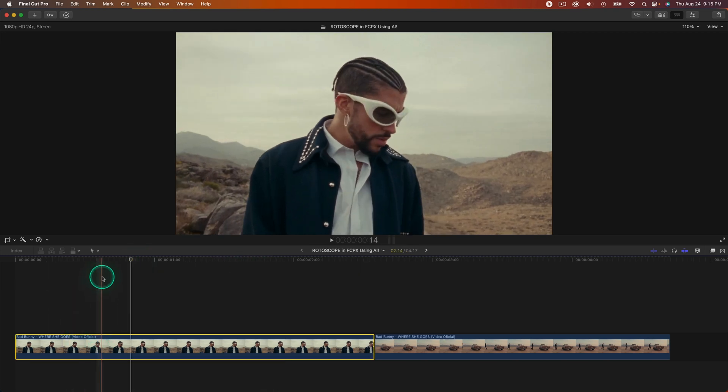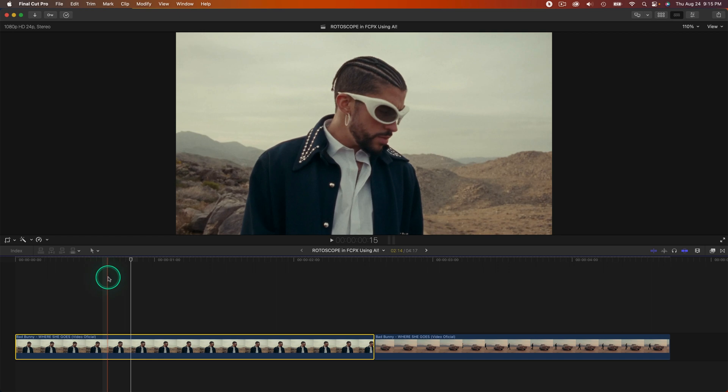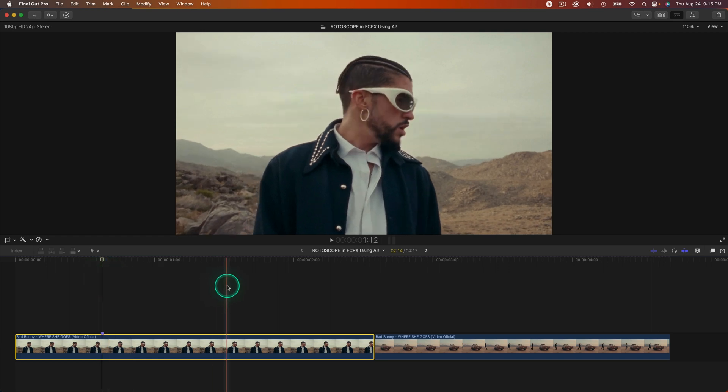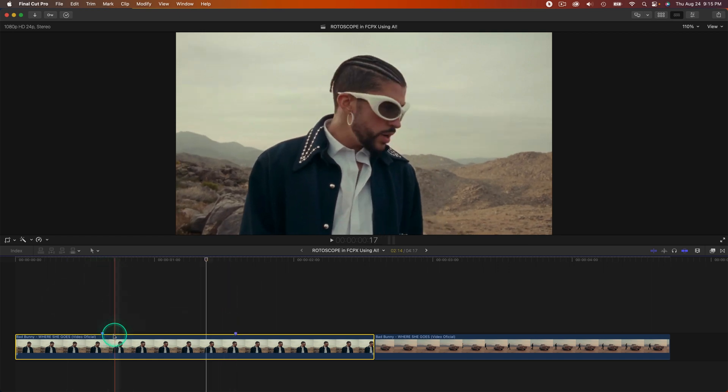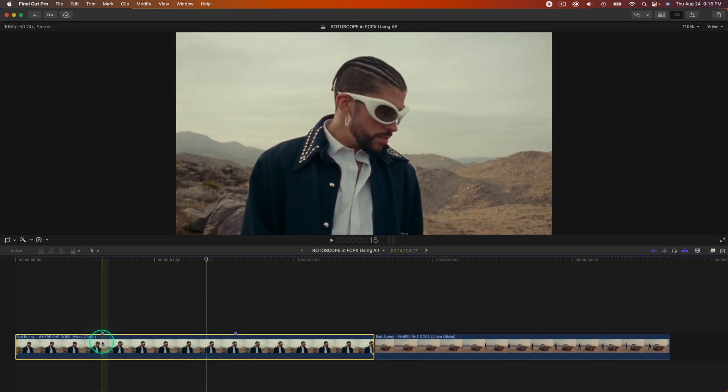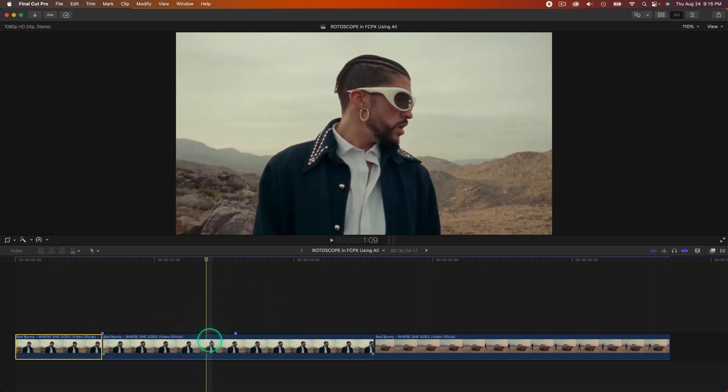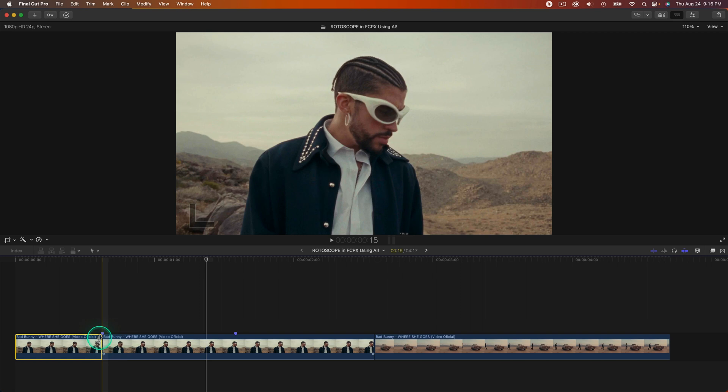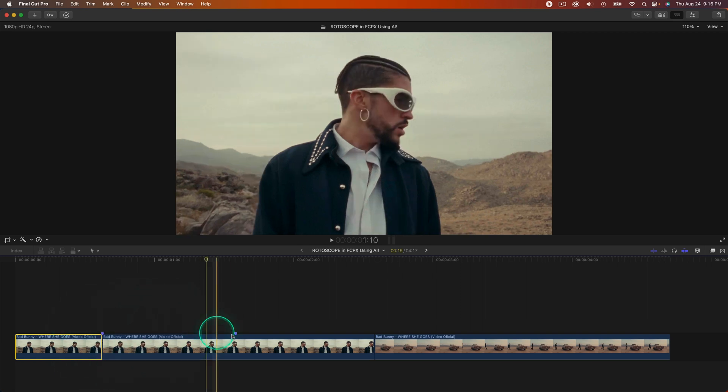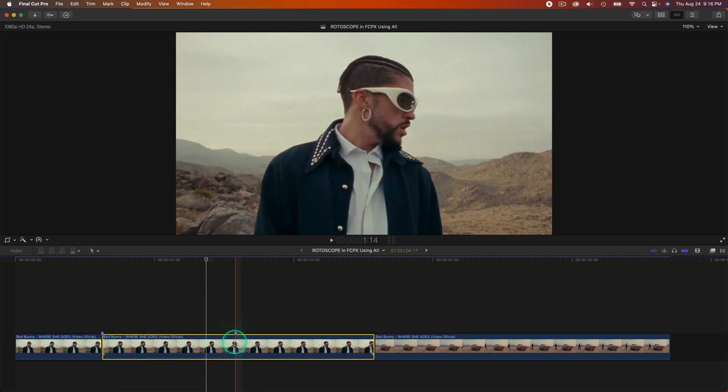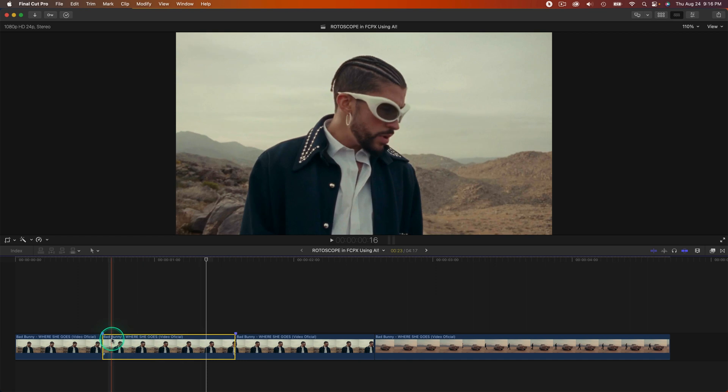To make this work, have your video in the timeline and go to where you want this effect to start. Press M on the keyboard to add a marker here, then add another marker. From the first marker to the second marker is how long I want this effect to last. Press Command B to split that clip right on that marker, and then on the second marker press Command B to split the clip.